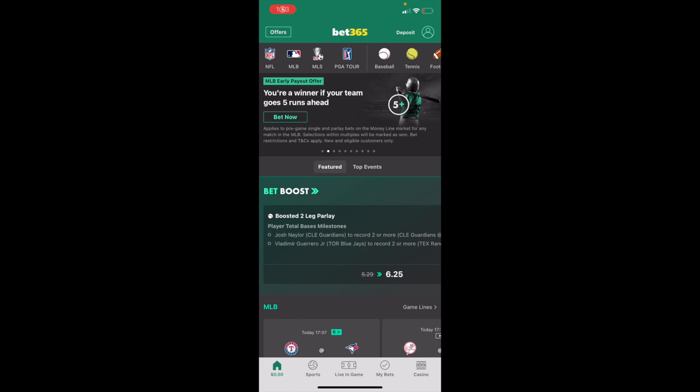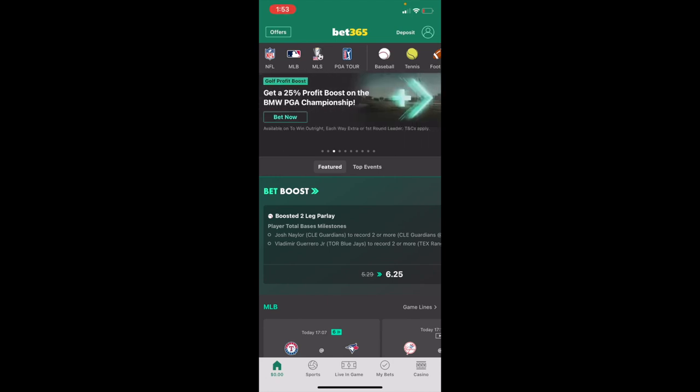In this Bet365 tutorial video, I'm going to be showing you guys how to place an MLB props bet here on Bet365.